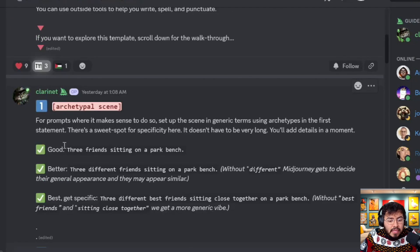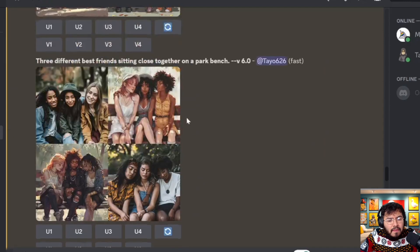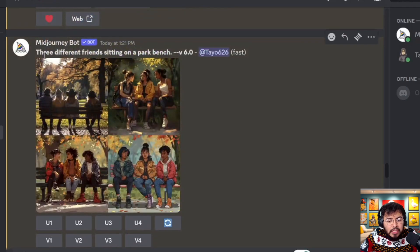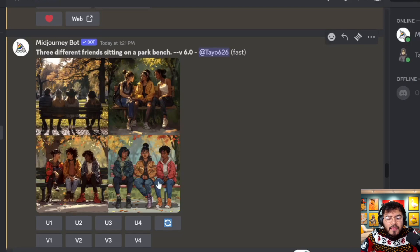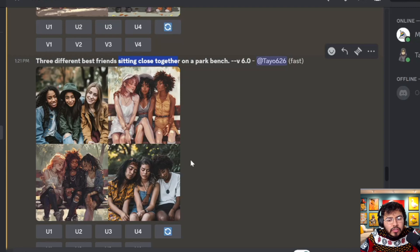Building the basic scene example: an OK prompt is 'three friends sitting on a park bench.' A better result comes from 'three different friends sitting on a park bench' — adding 'different' produces different races and colors. Even better: 'three different best friends sitting close together on the park bench' — adding 'best friends' and 'sitting close together' creates a friendlier tone and emotion of true friendship.